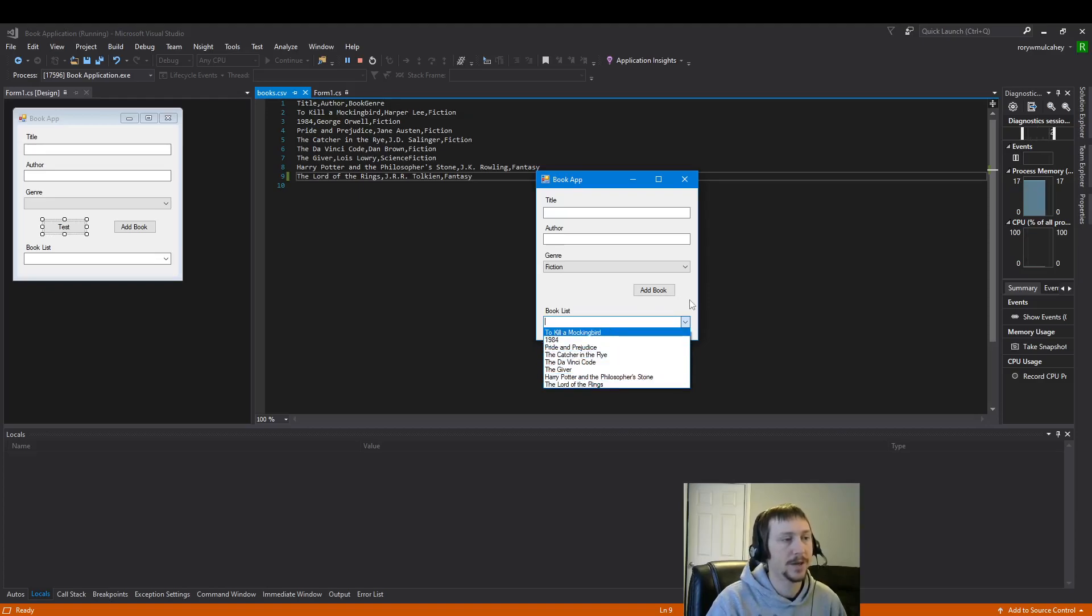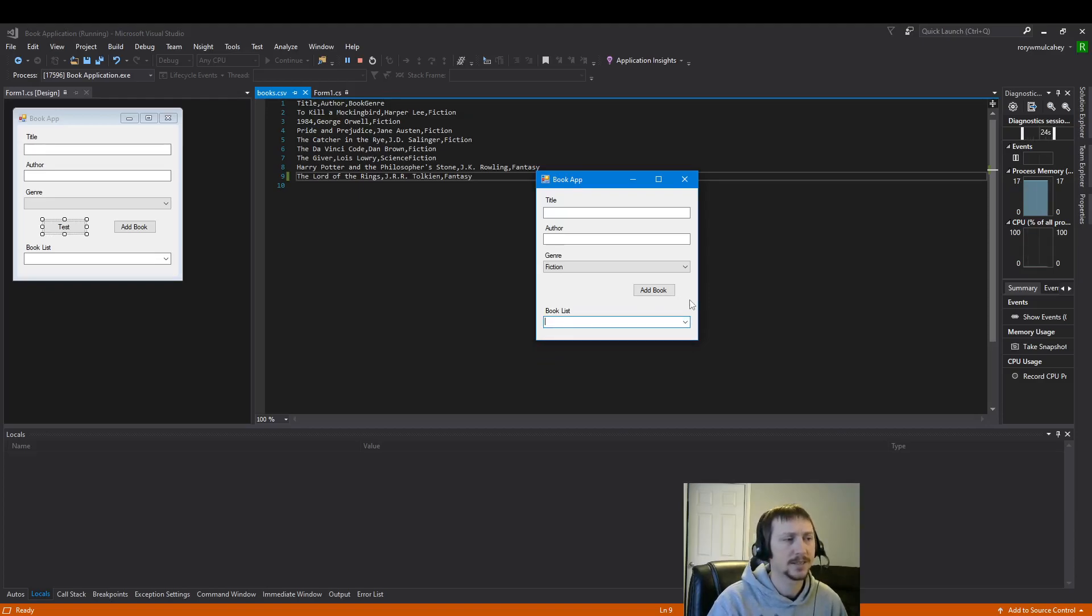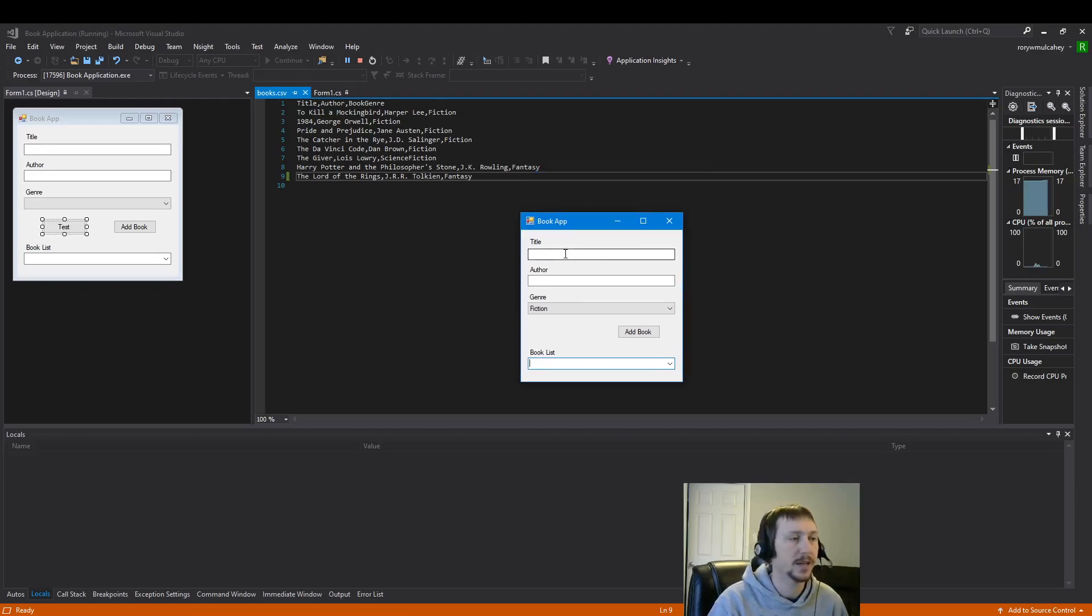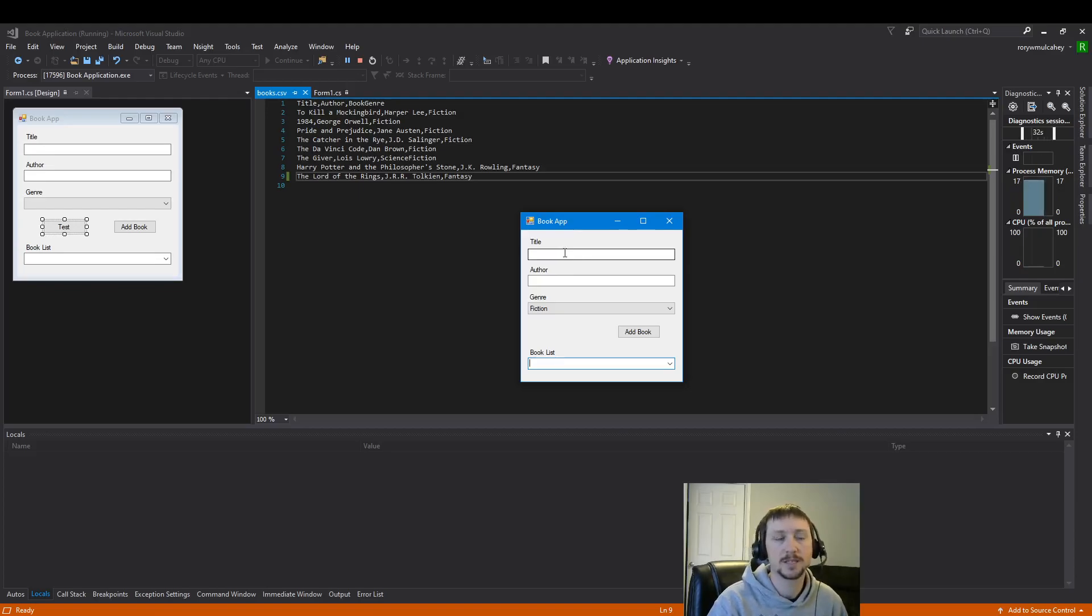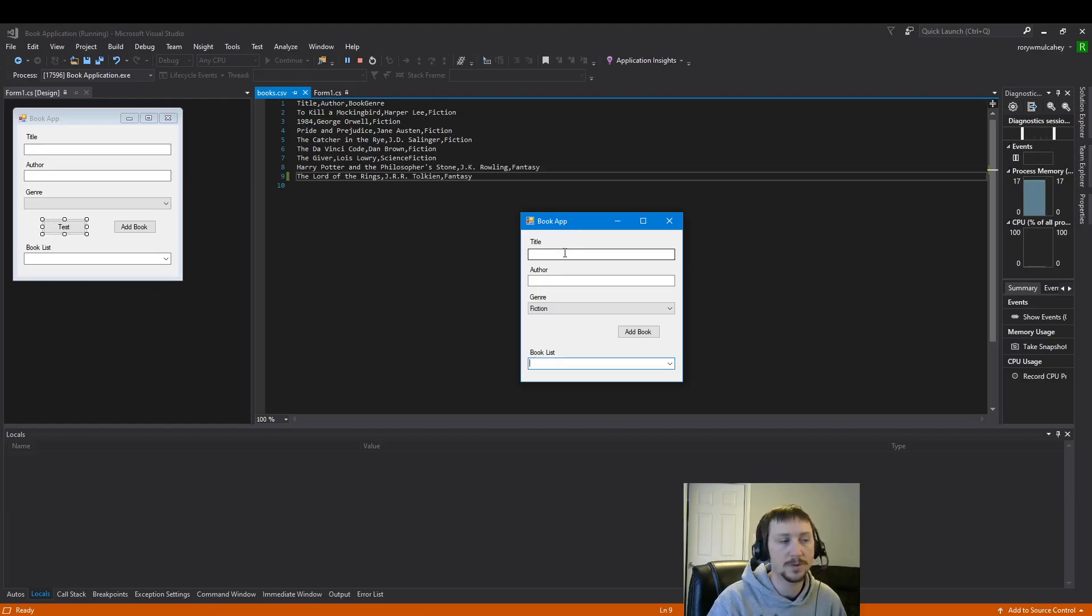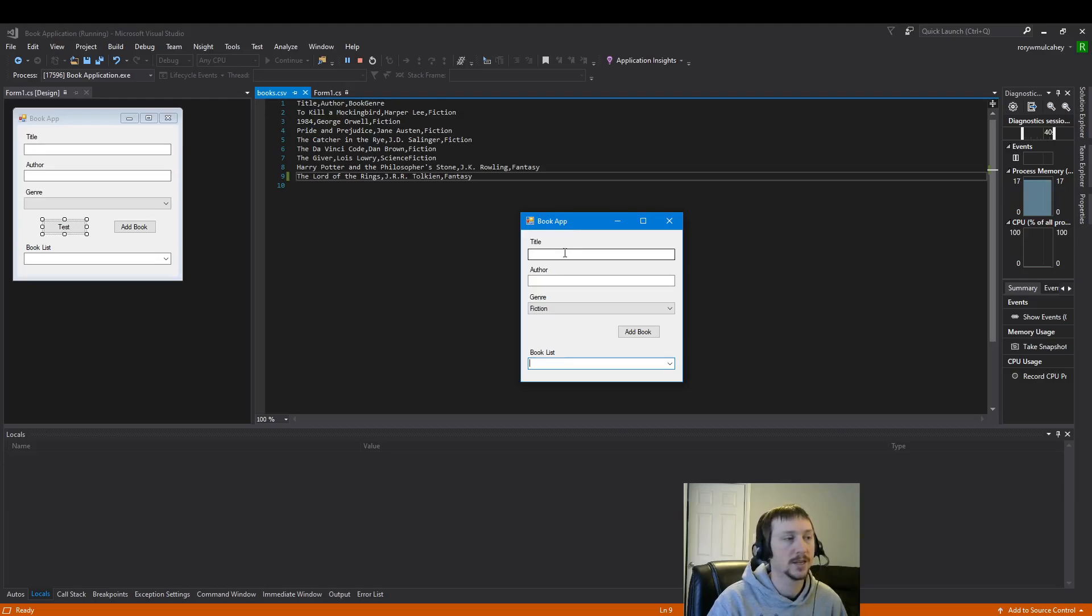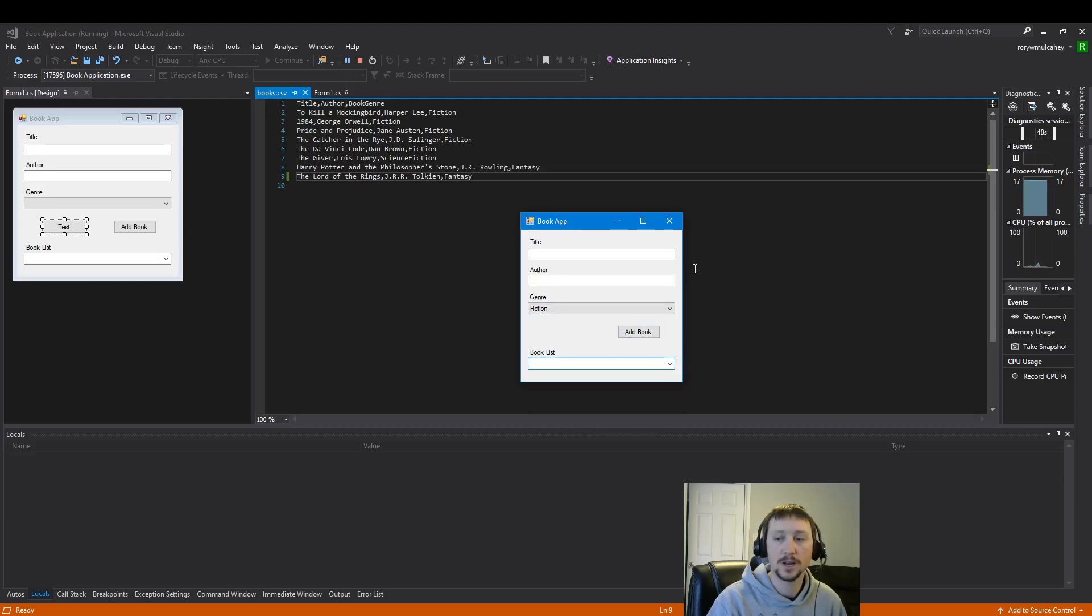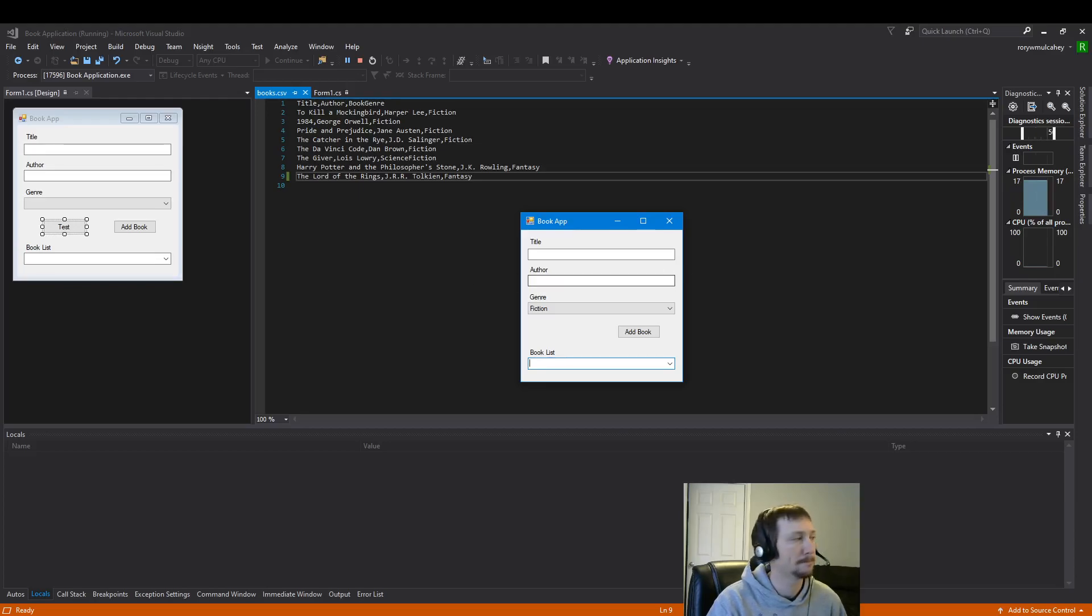But tangents aside, that's more or less a simple book app that we've built here that uses some of the more complex but valuable tools within C sharp dot net. The enum, the struct, and the dictionary. And reading from files, CSV files, and importing that data. So I hope you enjoyed this series. Thanks for watching. And I'll catch you in the next one. Take care. Bye.